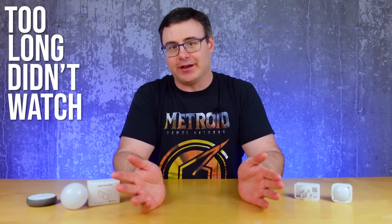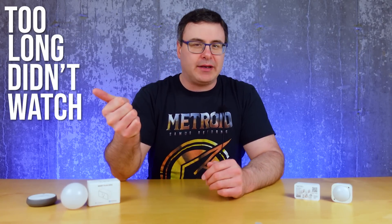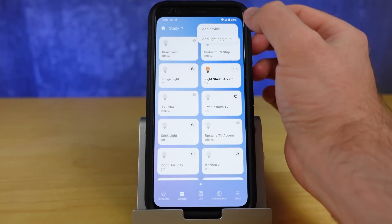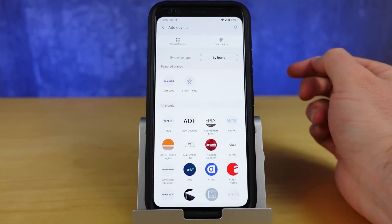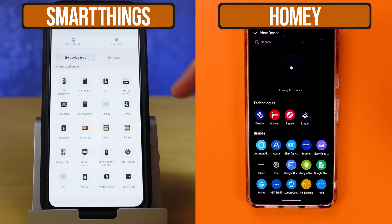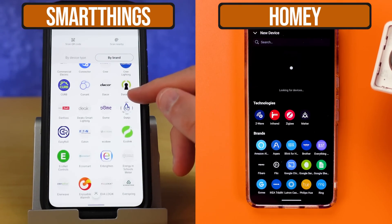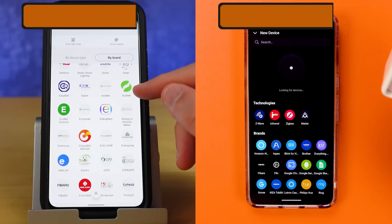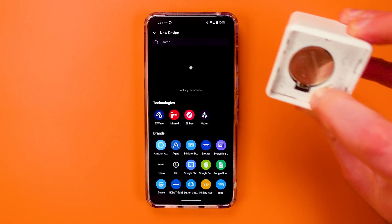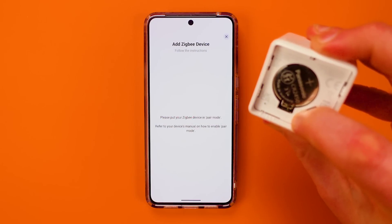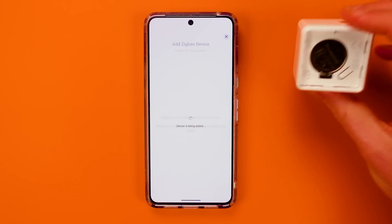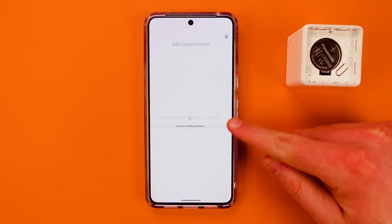Here's the too long, didn't watch summary. I've only really been frustrated by one thing, and that is the fact that Samsung has more compatibility with more products. And when new products come out, usually I have to wait to get them integrated with Homey. It's been the only real annoyance, and that obviously comes with Samsung being a huge company with many more users.